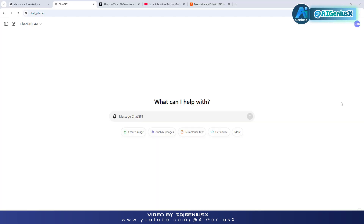Welcome back to our YouTube channel AI Genius X. In today's video, we will guide you how to make short viral videos on YouTube Shorts. Today's topic we choose is the animal transformation trend.